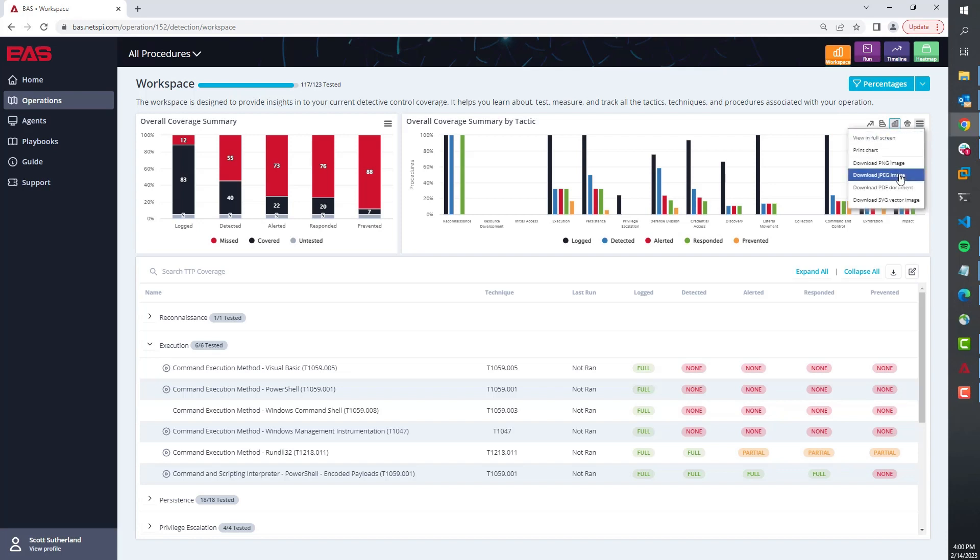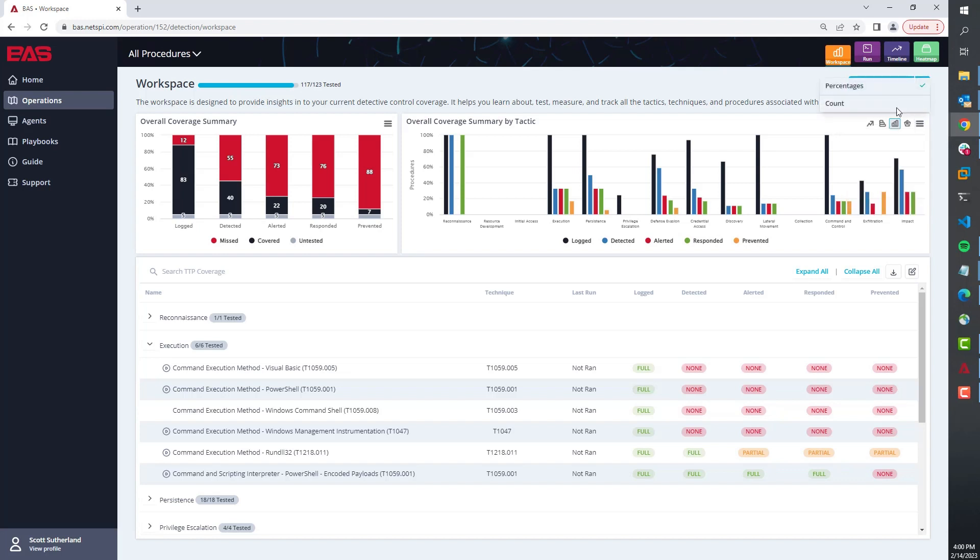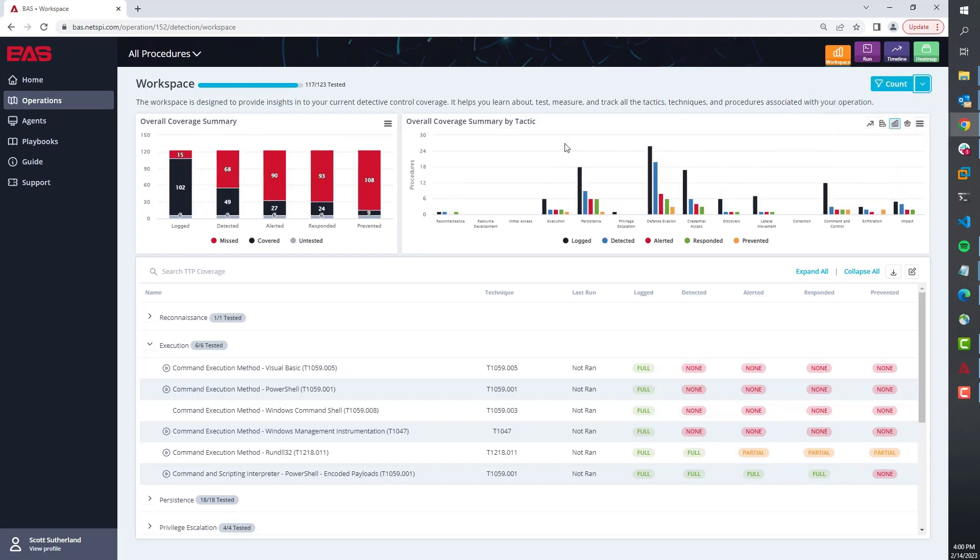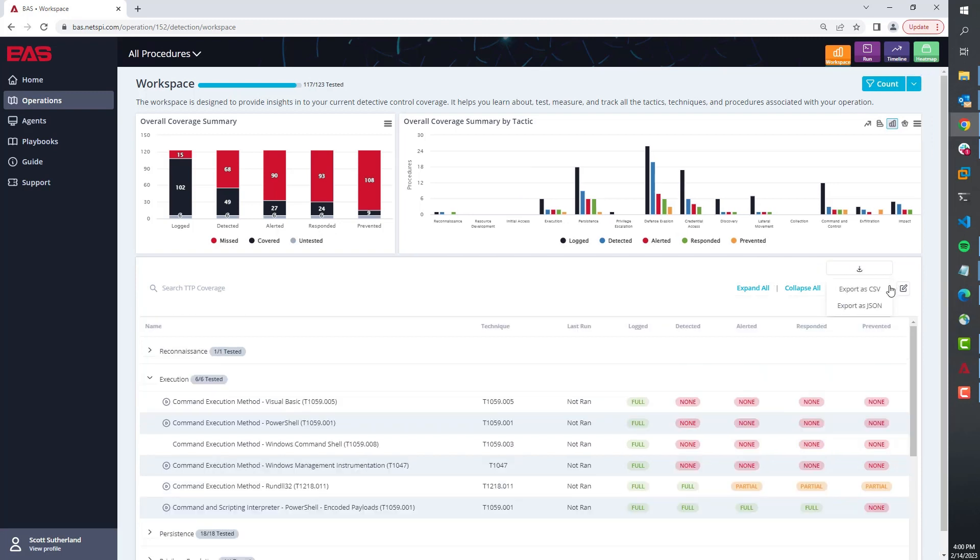If you are communicating upwards to executive audiences, we also have this ability to download images of the charts or change their views to a degree so you can quickly drop that in a presentation or send it in an email to those interested parties.